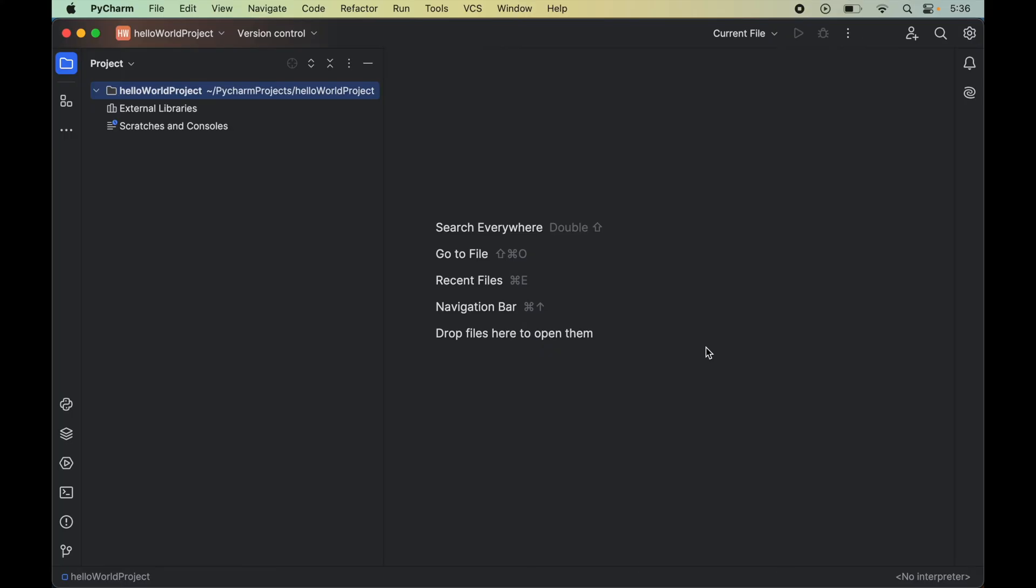I have opened this hello world project in which currently no interpreter is configured. You can see in the bottom right corner where 'no interpreter' is written.